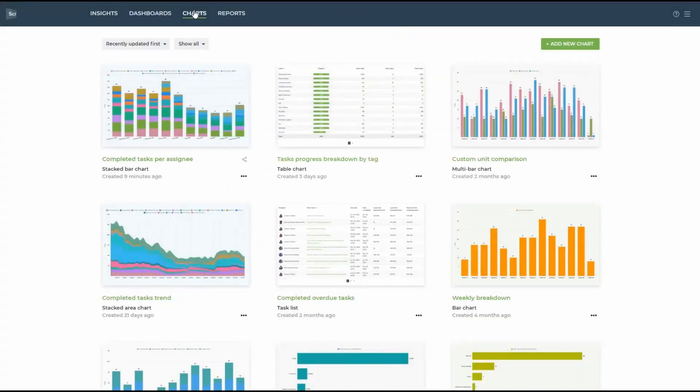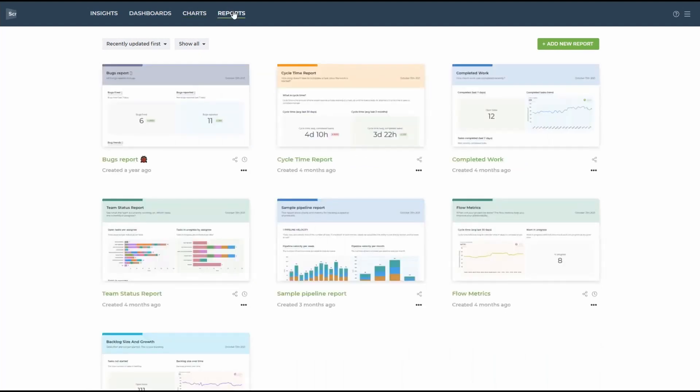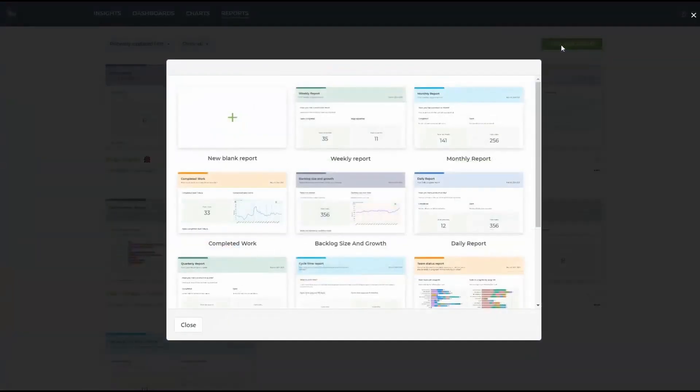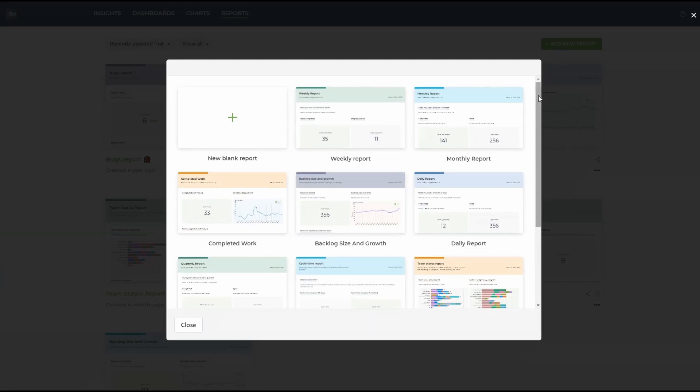Finally, let's take a look at the report section. Right away, you can see that it's very similar to the charts. So let's go ahead and add a new report. Since we've just created a chart that shows us monthly data, let's go ahead and create a report.